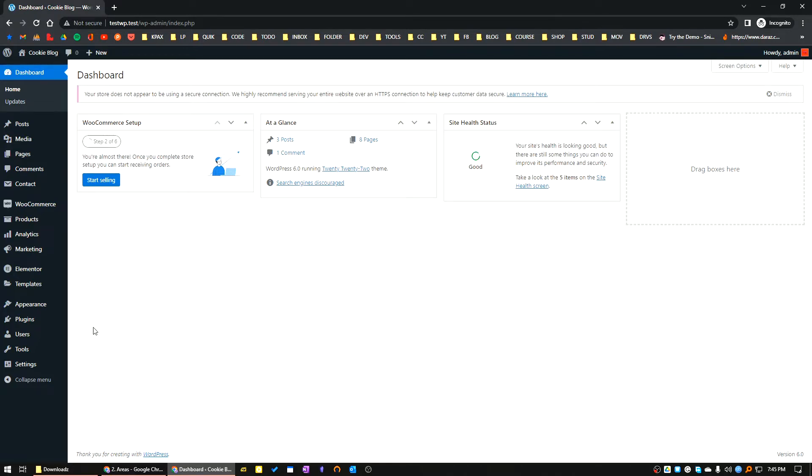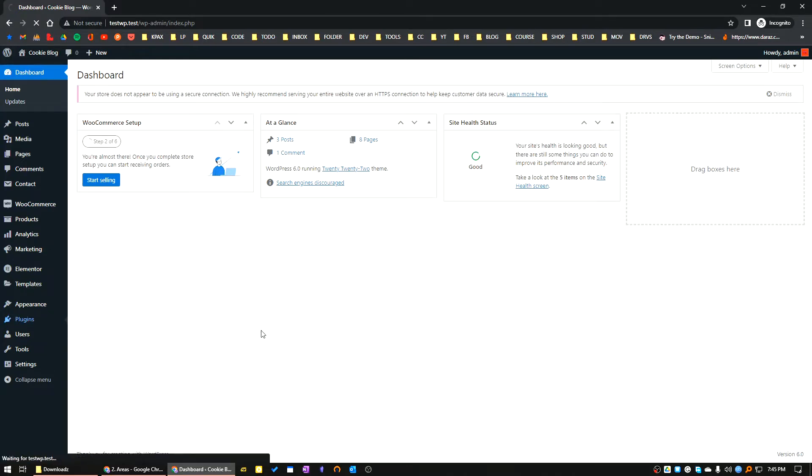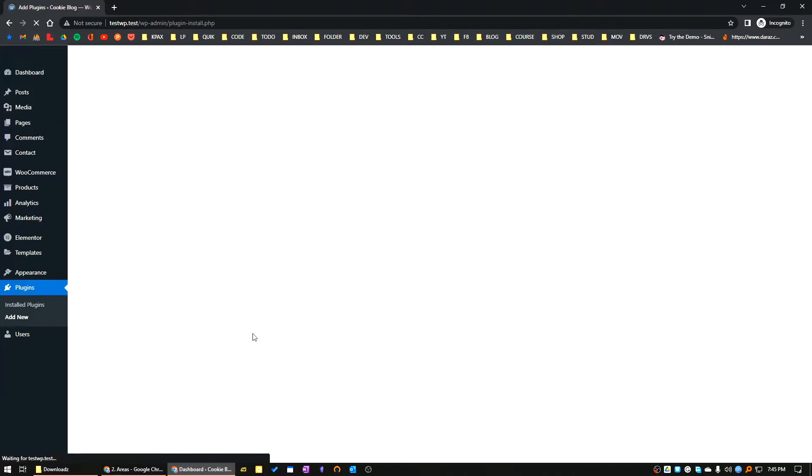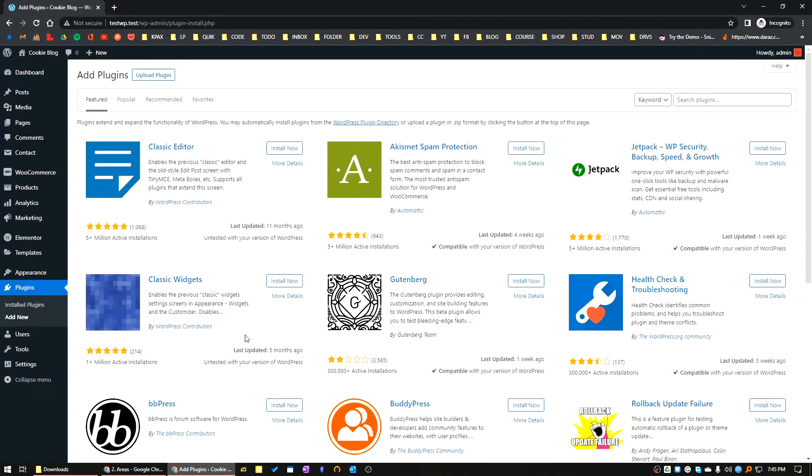Let's go to the Plugins area. Click on Add New, search for Admin Menu Editor.